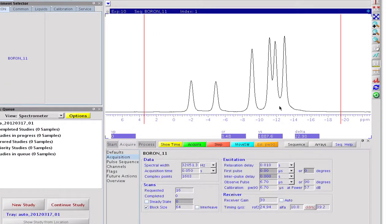By zooming into the signal region, six well-separated lines are displayed. Although vinyl decaborane has 10 boron atoms, due to symmetry reasons, there are four magnetically equivalent boron pairs. These are seen on the right with doubled intensities.